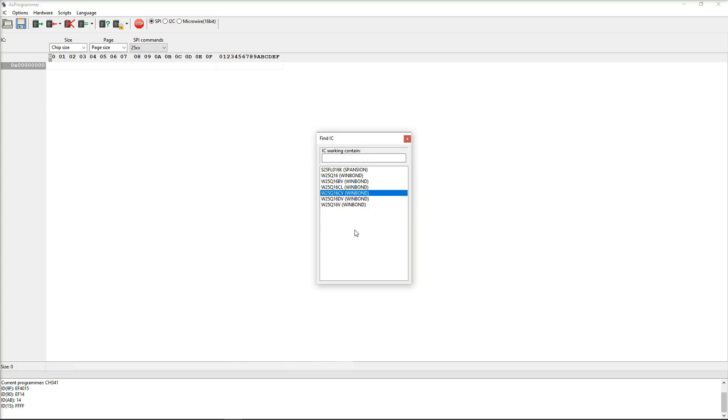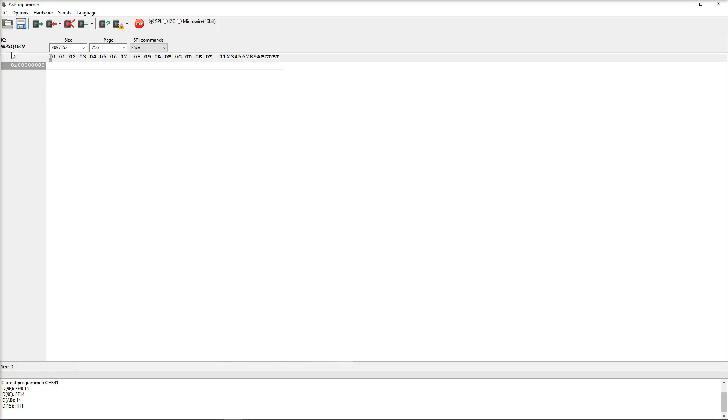So what I want to do first is what the guy suggested on the website. We want to read from that chip and then take a backup copy. So I'm going to read that right now.